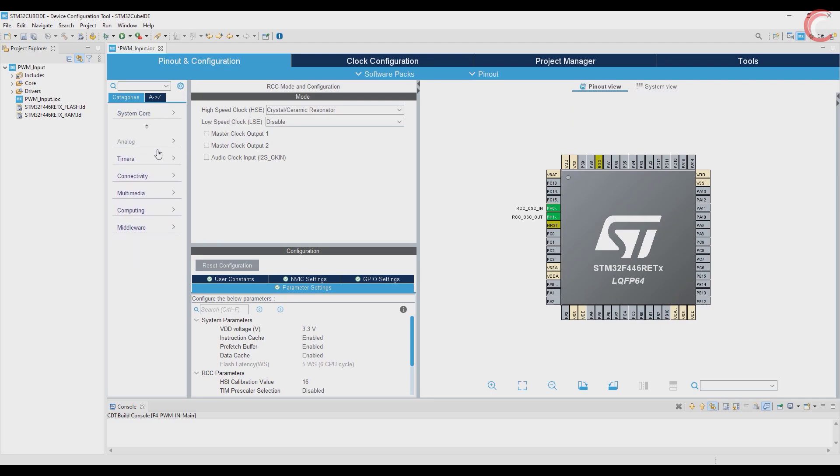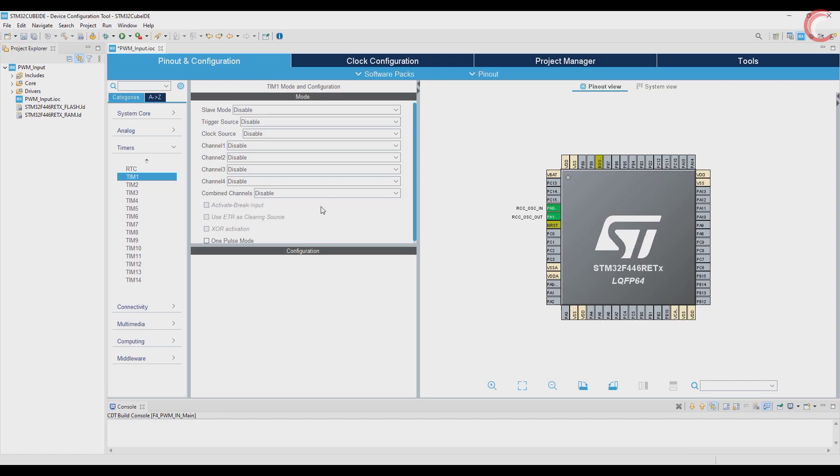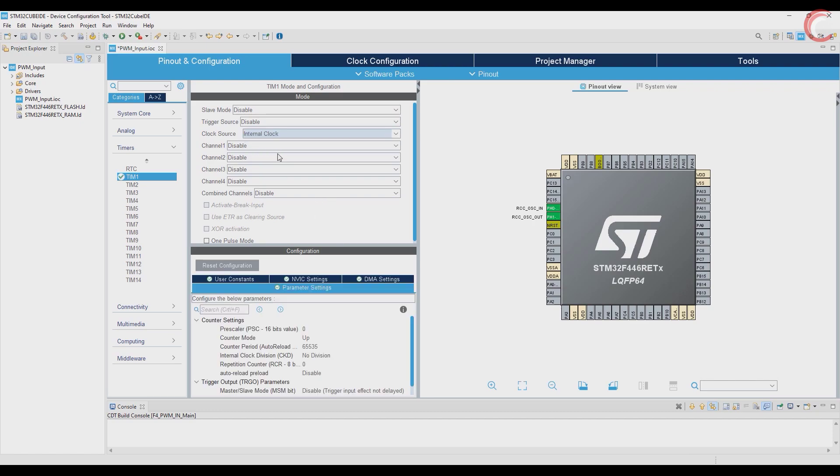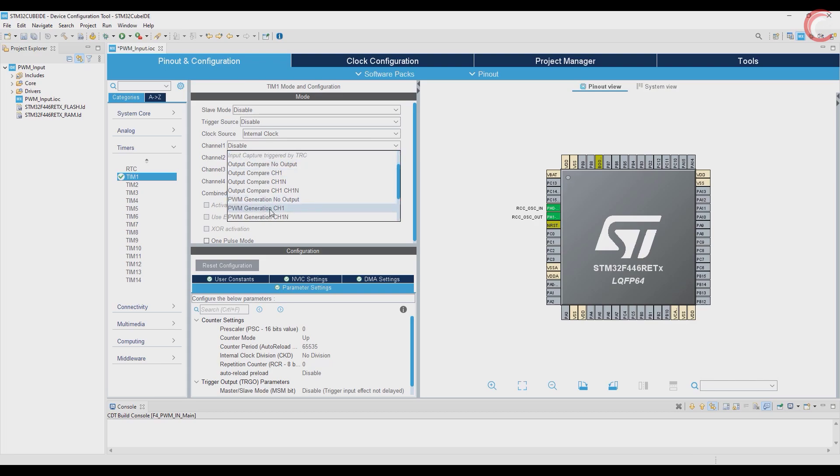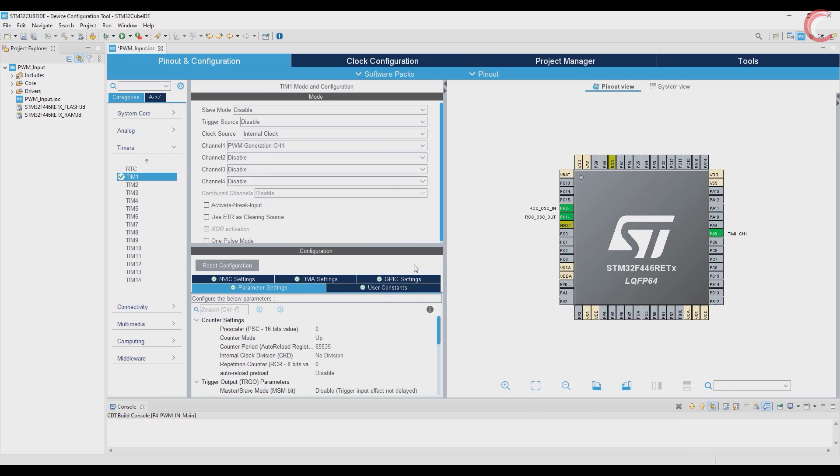Now let's configure the timer. I am choosing timer 1 to provide the PWM signal. PWM output has already been covered, and you can watch the video on the top right corner.